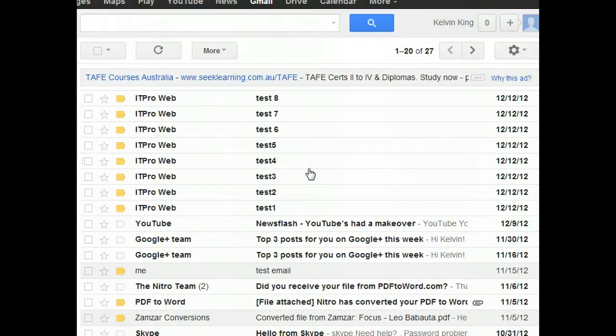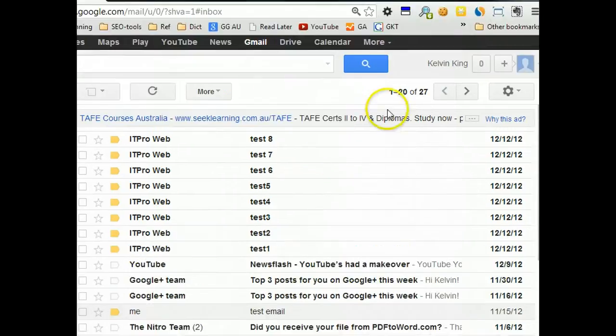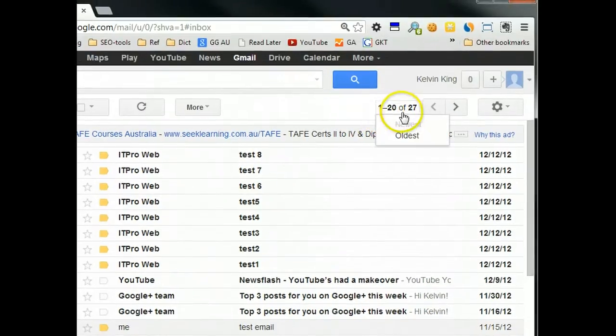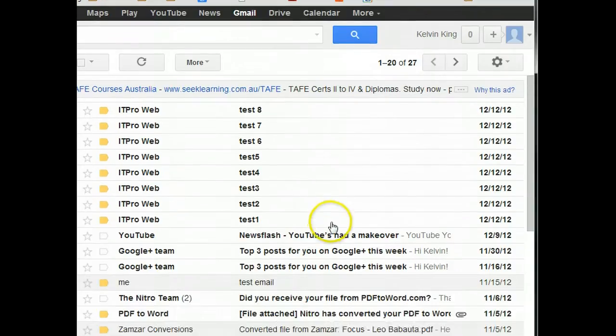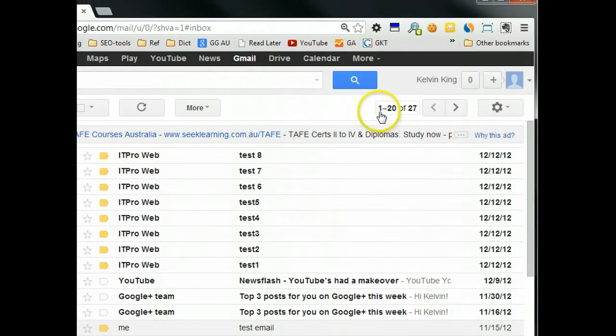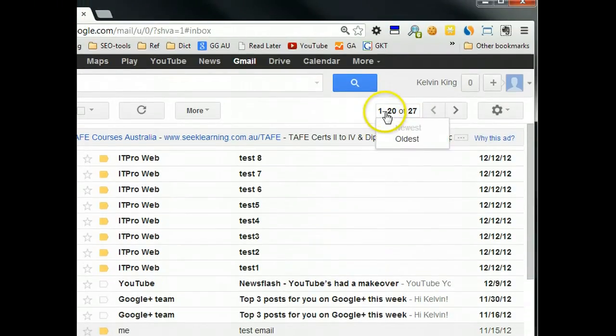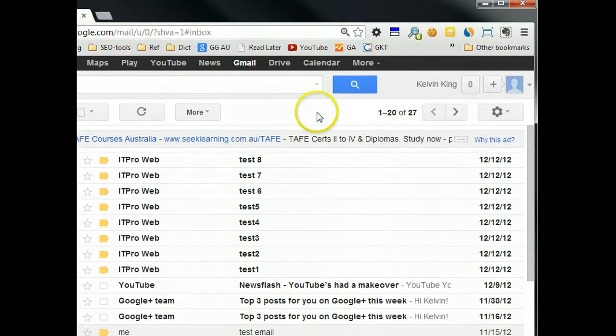Hi, in this video I'll show you how to display more emails in the Gmail window. Let me explain what I mean. In here, you can see in the inbox there's a total of 27 emails. But in this window, you can only see 1 to 20 emails.